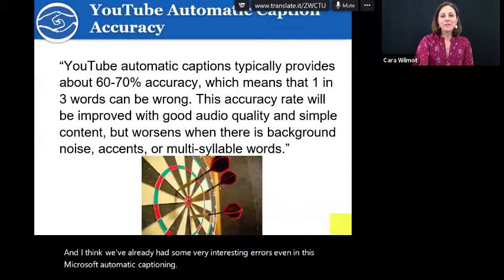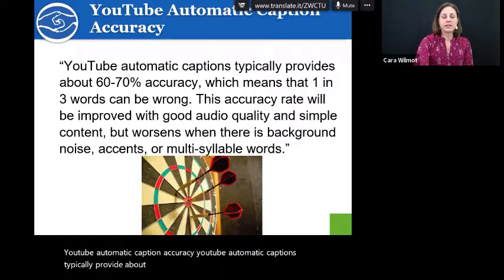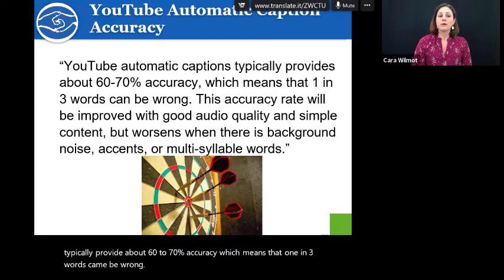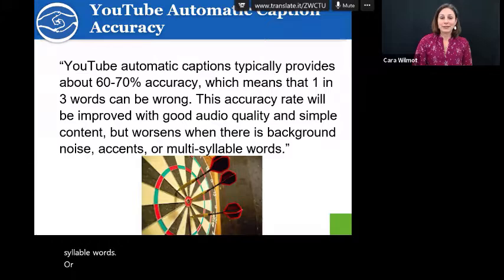YouTube automatic caption accuracy: YouTube automatic captions typically provide about 60 to 70% accuracy, which means that one in three words can be wrong. This accuracy rate will be improved with good audio quality and simple content, but worsens when there is background noise, accents, or multi-syllable words, or even the speed at which the speaker is talking.